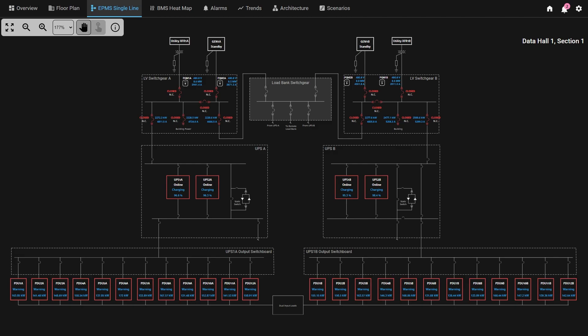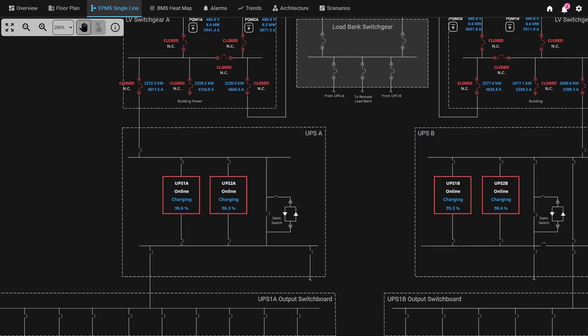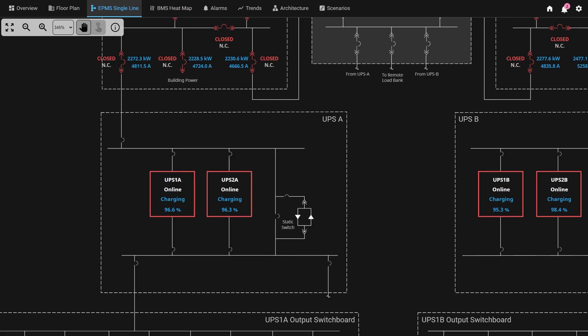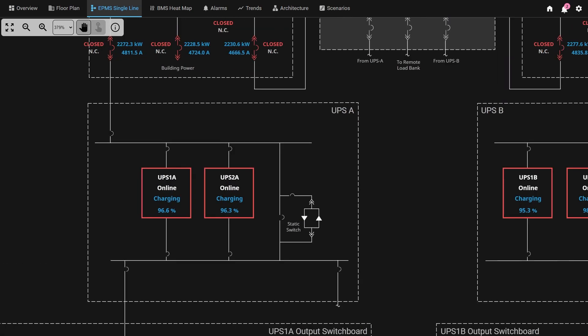This single line was created as an SVG and then imported into Ignition, so any single line diagram that you might have, even potentially depicting an entire site or data hall, could be brought into Ignition in the same way. A great feature of this screen is our ability to implement pan-zoom functionality, so regardless of how simple or complex your diagram is, you can always zoom in to a particular subset of the diagram to get the insights that you need.